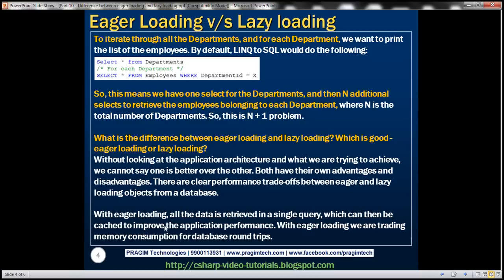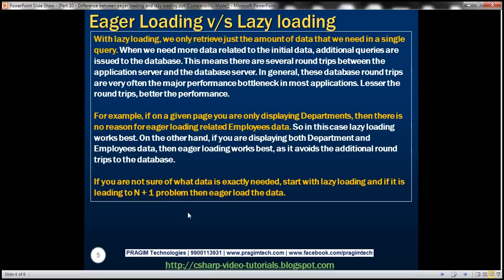With eager loading, all the data is retrieved in a single query, which can then be cached to improve application performance. With eager loading, we are trading memory consumption for database round trips, because we are loading all the data in a single query. With lazy loading, we only retrieve the amount of data we need in a single query, but when we need more related data, additional queries are issued to the database. This means several round trips between the application server and the database server, which are very often the major performance bottlenecks. Lesser the round trips, better the performance.